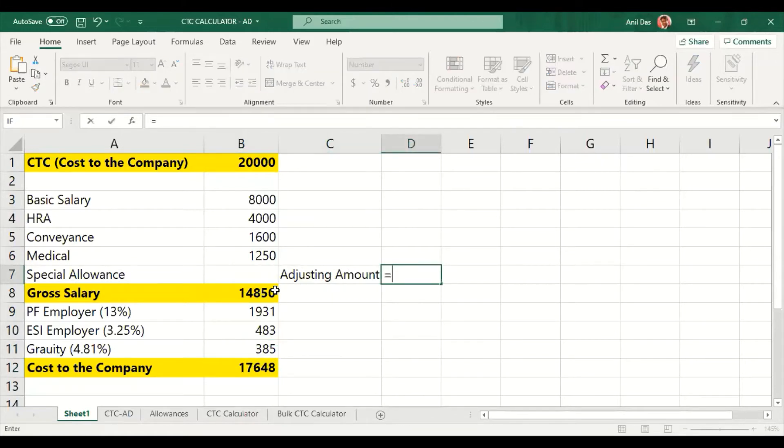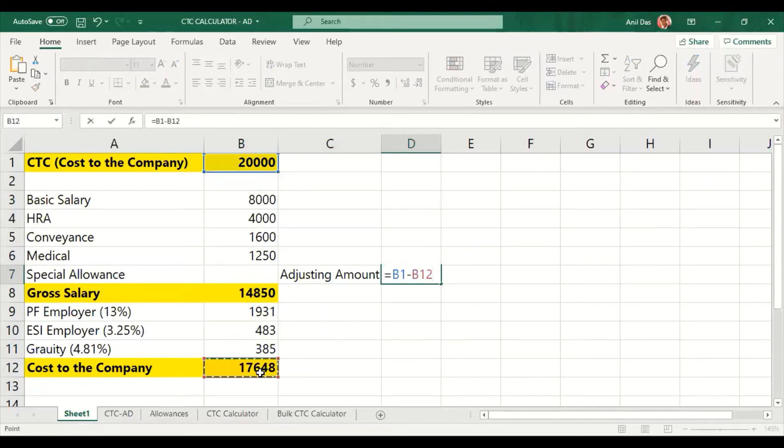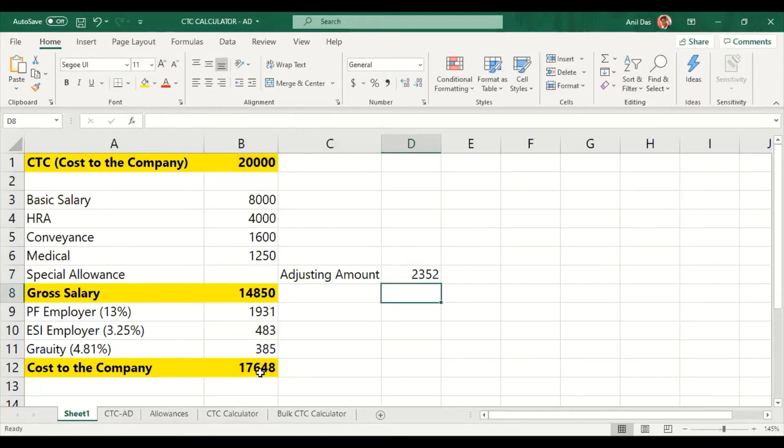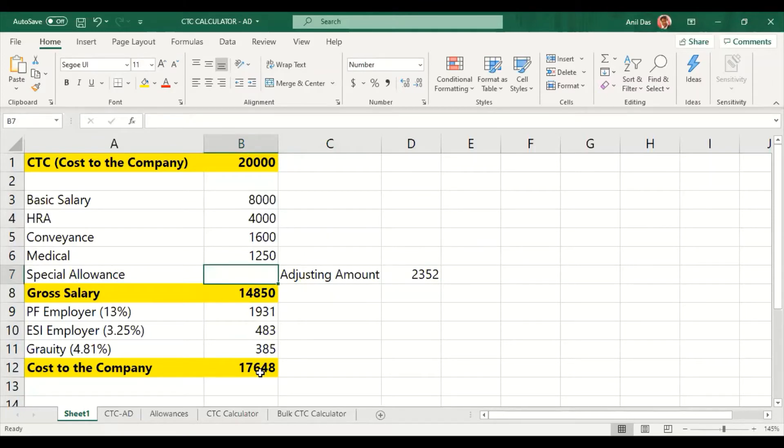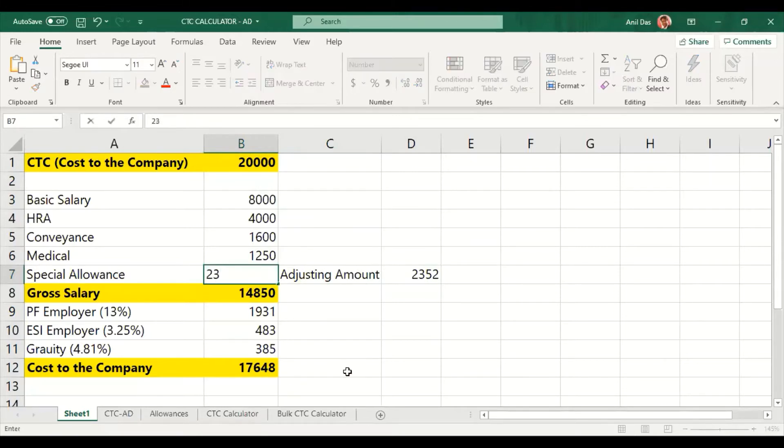Now the difference is 2,352. We have left the adjusting amount blank. Now we are going to try to find out the value to reach 20,000 in CTC. So we are going to adjust the special allowance to 2,352.